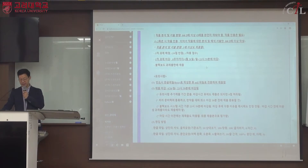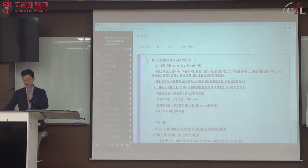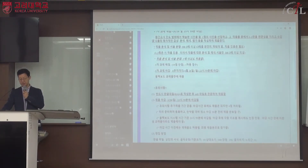배점은 15점 만점이며, 1차 과제와 2차 과제 각각 15점입니다. 차등 점수로 평가됩니다.